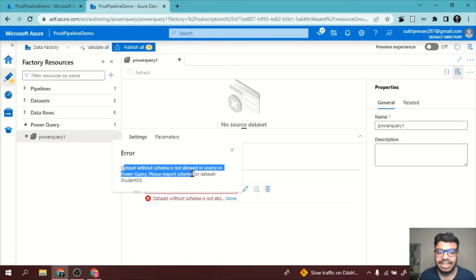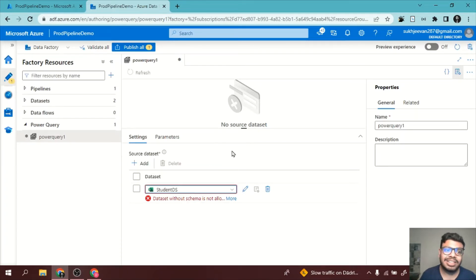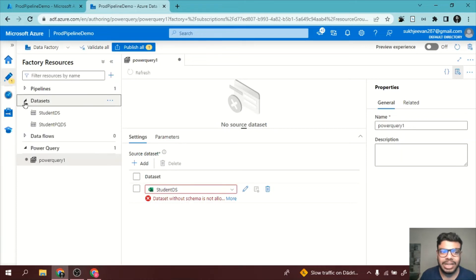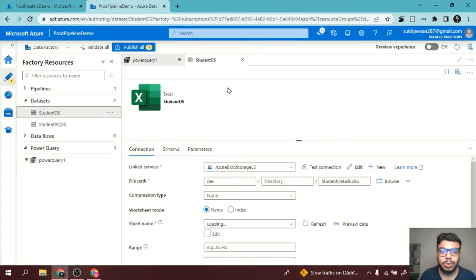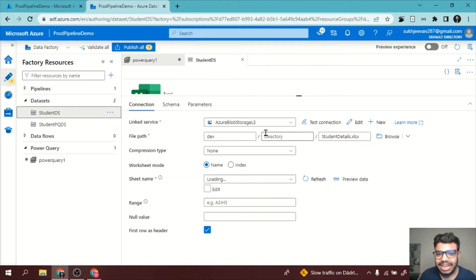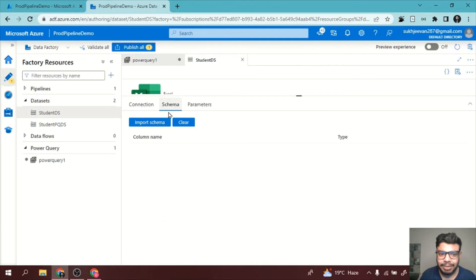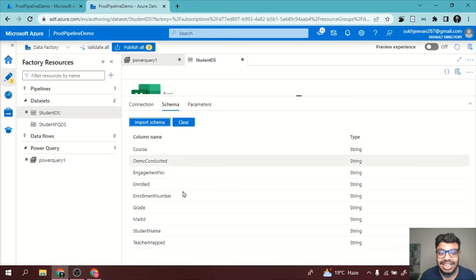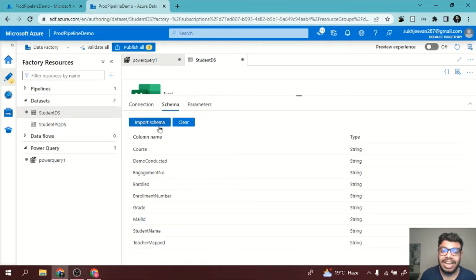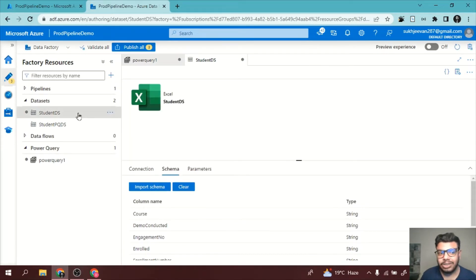The error says: dataset without schema is not allowed in Power Query. So it is very essential — if the schema in your dataset is empty, you can't use Power Query. Let us import the schema first. I will go to Datasets, click on Student DS, and then go to Schema. I will click on Import Schema from Connection or Store — it will fetch the schema directly from blob storage where the Excel file is stored. There are two ways: import via connection string, or upload a schema file.